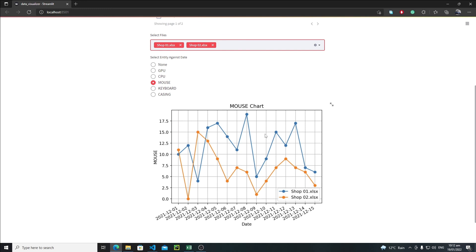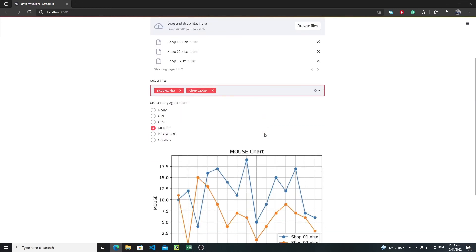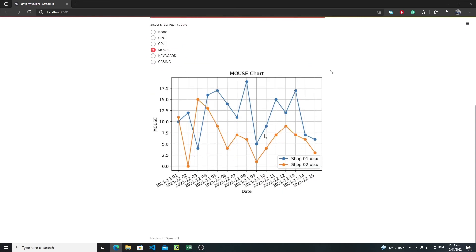I hope you enjoyed this data visualizer app. You can add many more features — bar charts, real-time data tracking using different Python modules, and much more. I will see you in the next tutorial. Bye bye!